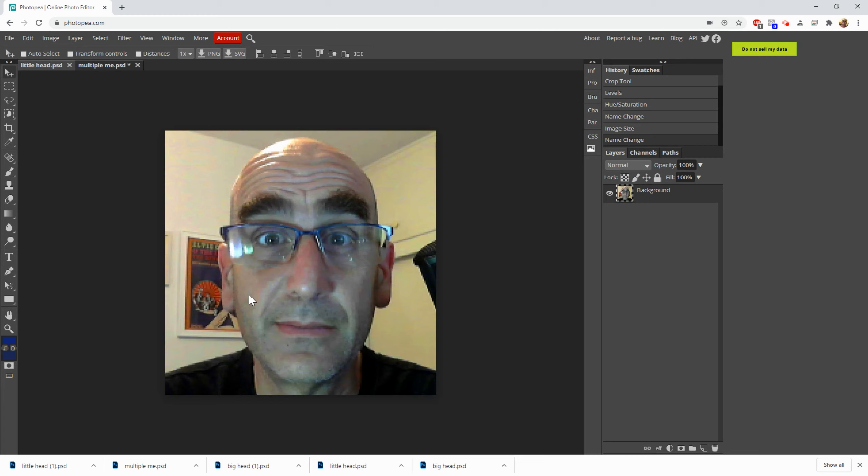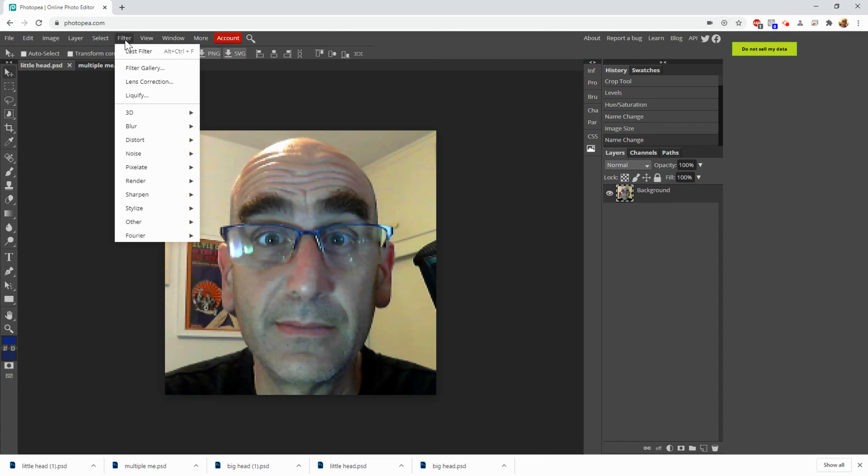Now what we're going to do is we're going to put some filters on this. A filter, you guys know it from Instagram or anything like that, is just something that changes the way an image looks. There aren't a lot of filters in Photopea but there's some, and we're going to experiment with them. So I'm going to go to Filter and I'm going to pick the first thing, 3D. This is Normal Map. Let's see what it does.